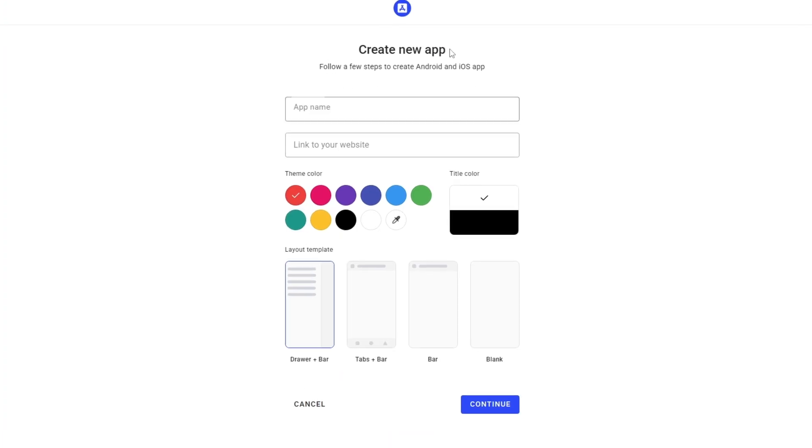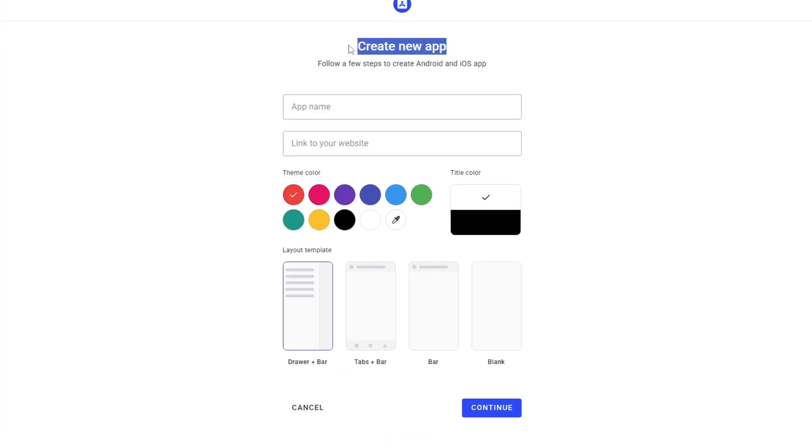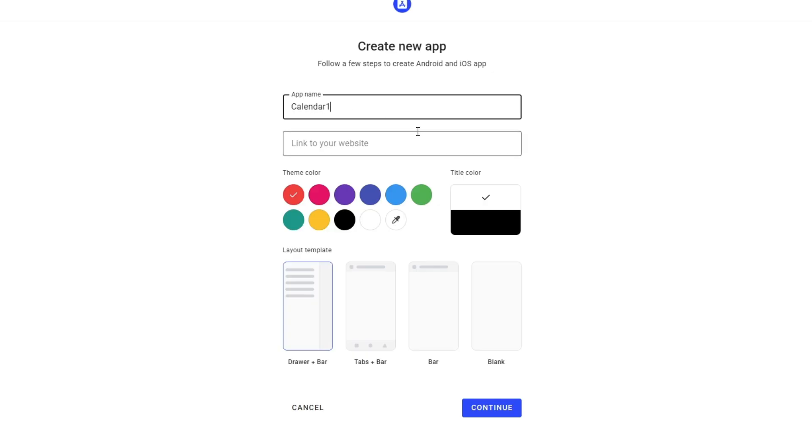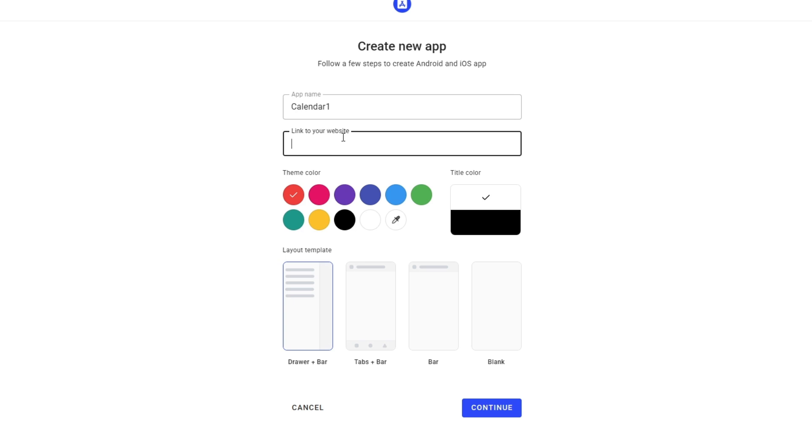On the dashboard, click the button to create a new app. It will ask you to type your app name. Enter the same name as your Base44 app so users can recognize it easily. Next, it will ask for your website link. Paste the URL of your Base44 app and click Continue.